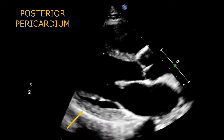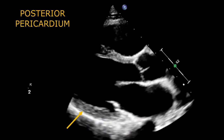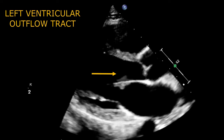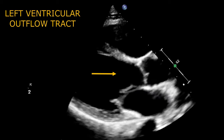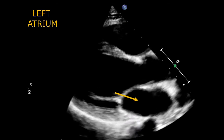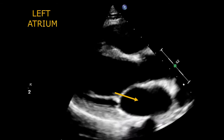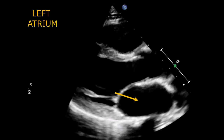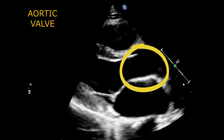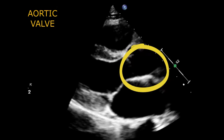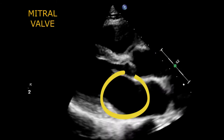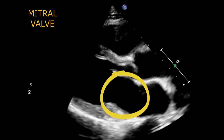Posterior pericardium. Left ventricular outflow tract. Left atrium. Aortic valve. Mitral valve.